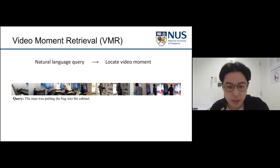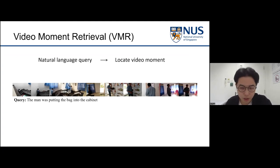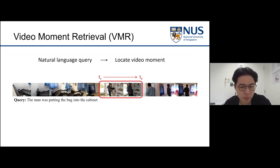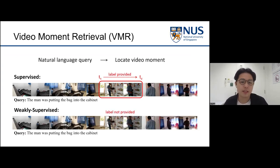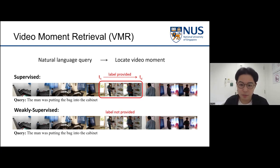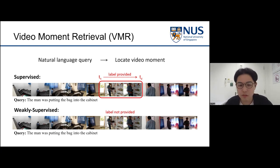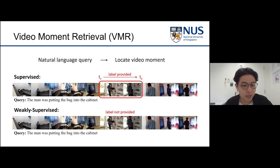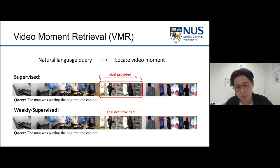The video moment retrieval task: given a natural language sentence query, our goal is to locate the corresponding video moment, meaning we want to determine the starting point and ending point of this description in the entire video. In a supervised setting, time step labels are provided during training, but this leads to heavy reliance on well-annotated labels, and a model may suffer from annotation inconsistency among different annotators.